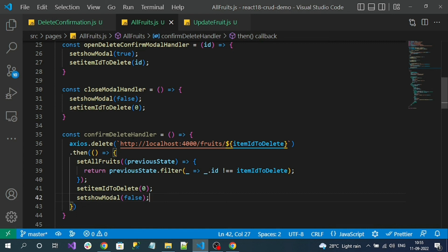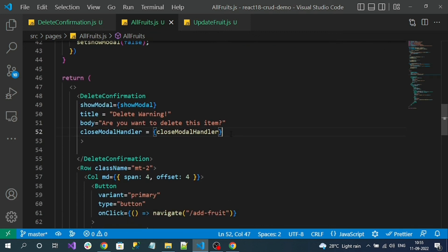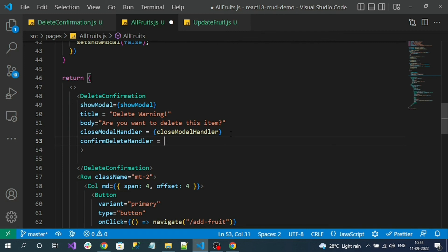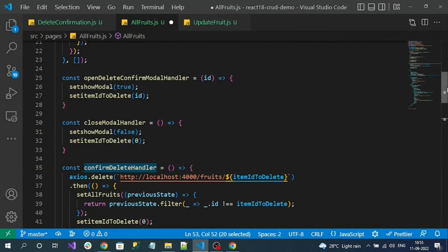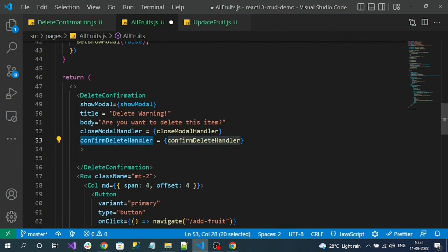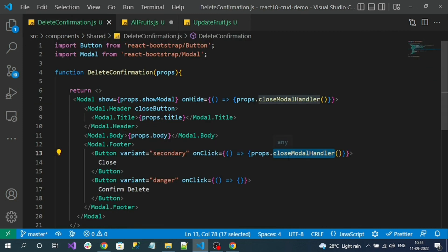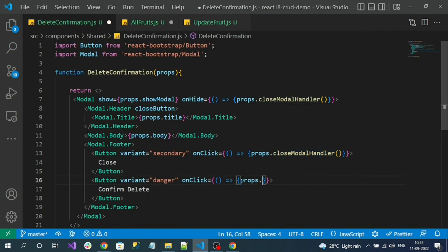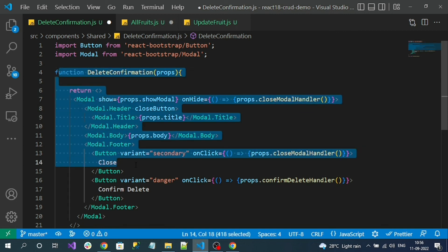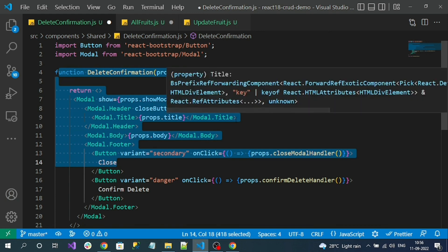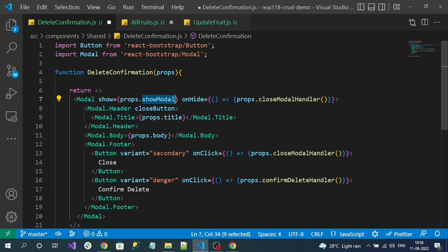We also have to pass the confirmDeleteHandler to the DeleteConfirmation component. Use the same prop name for both ends — the right-hand side is the method, the left-hand side is the reference variable prop name. In the child component we can call props.confirmDeleteHandler on the confirm button's onClick. Since these prop names are fixed, every component that uses this confirmation box must use these same property names.